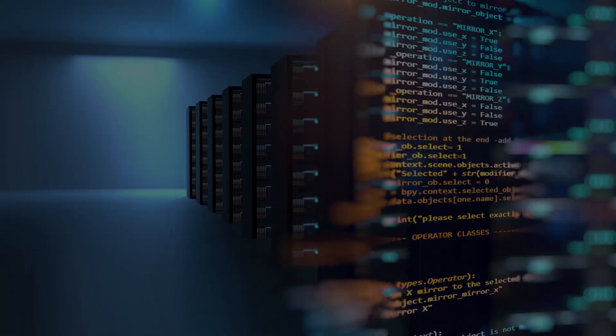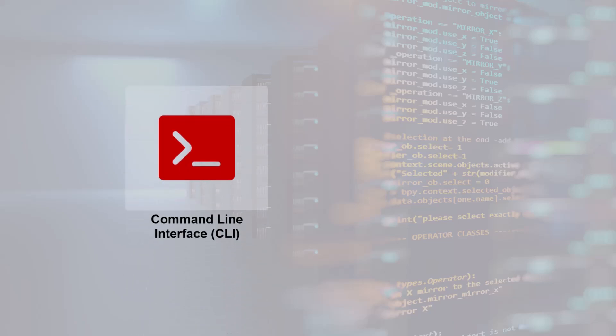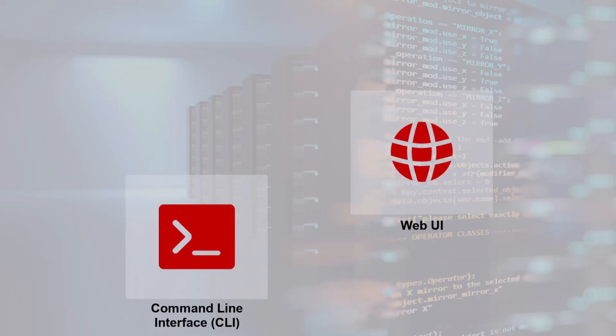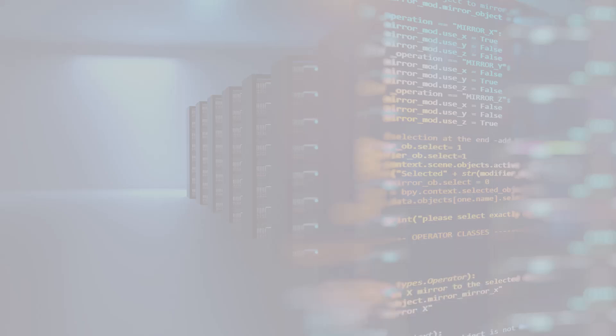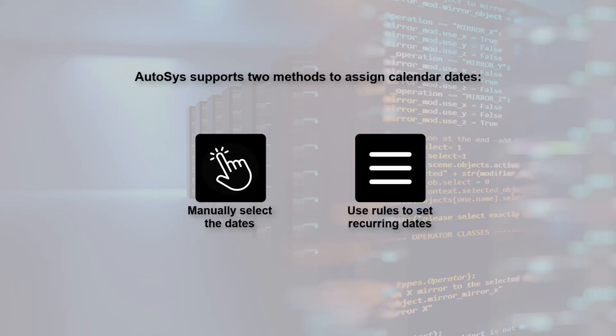Autosys supports creating and managing calendar definitions from both command-line interface CLI and web UI. While defining the calendar objects, Autosys supports two methods to assign the calendar dates: manually select the dates, or use rules to set recurring dates.